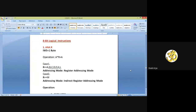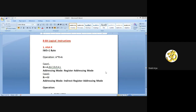As you all know, few students are getting some problems. So today I am discussing 8-bit Logical Instructions once again. So everybody focus for today's class.